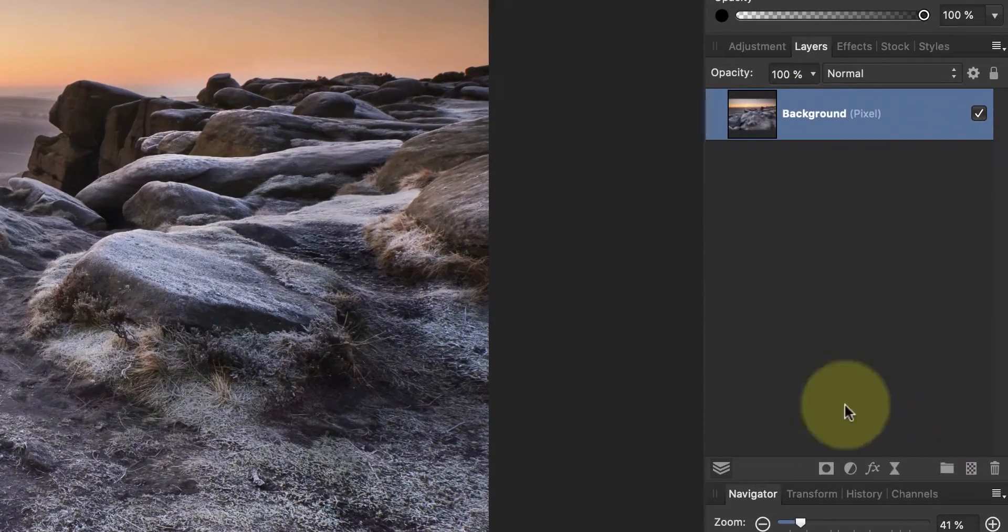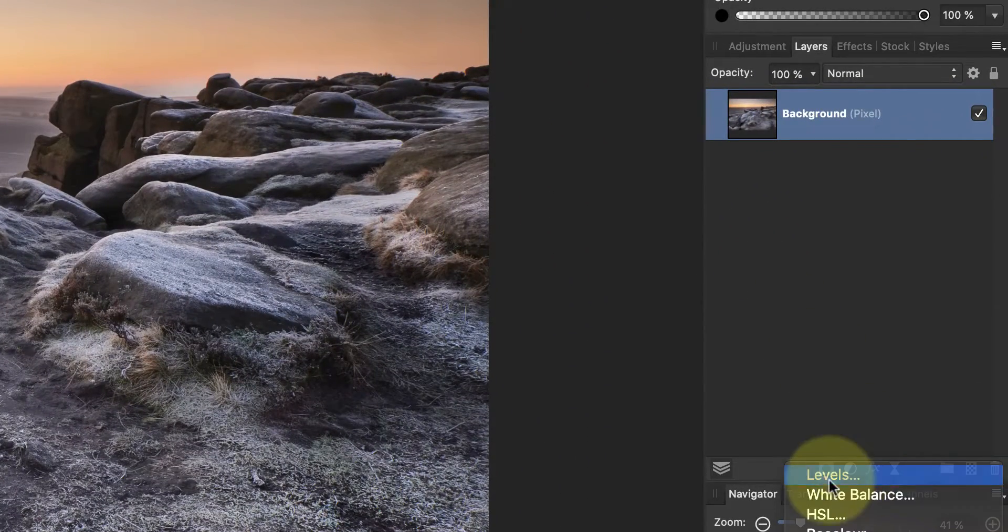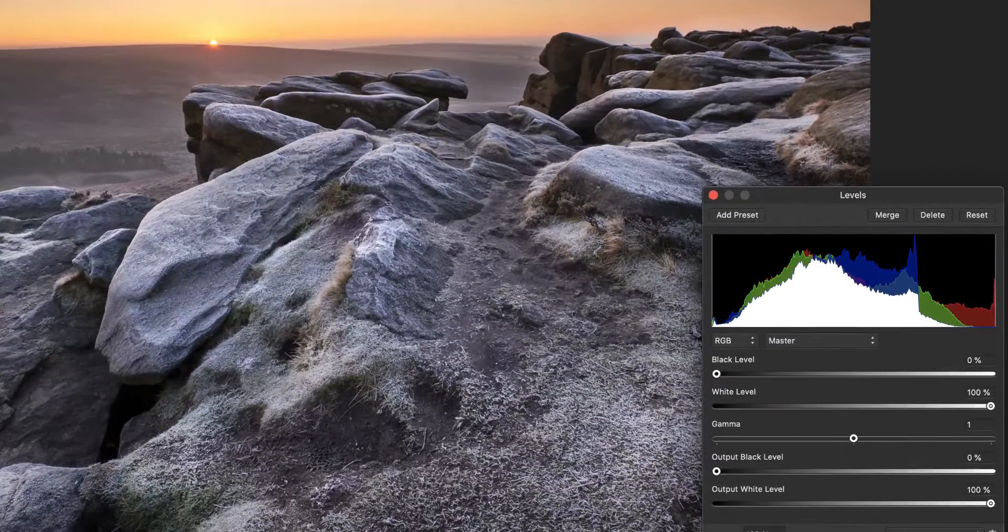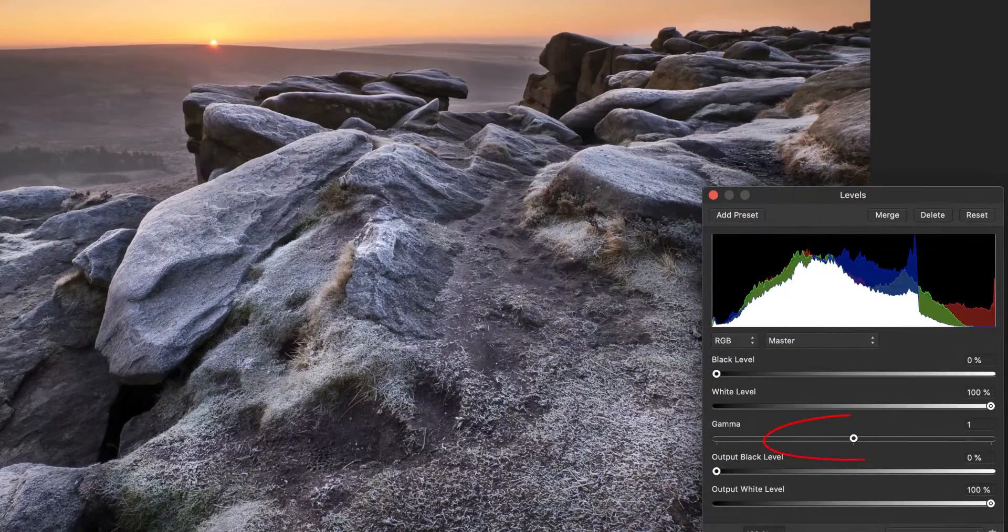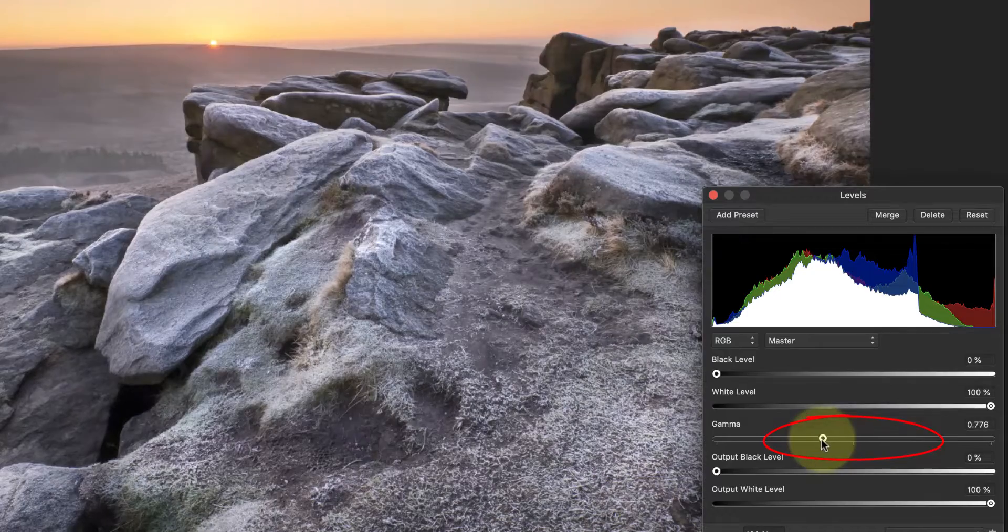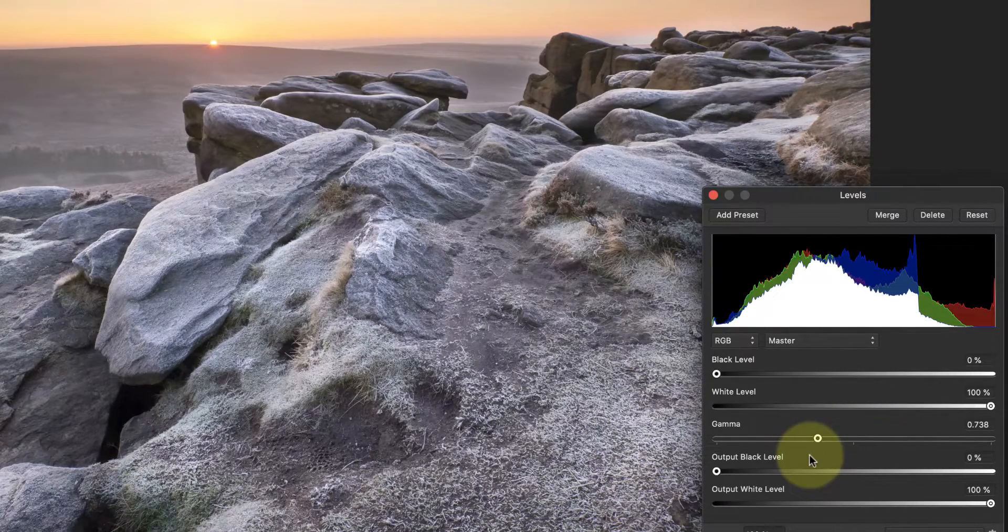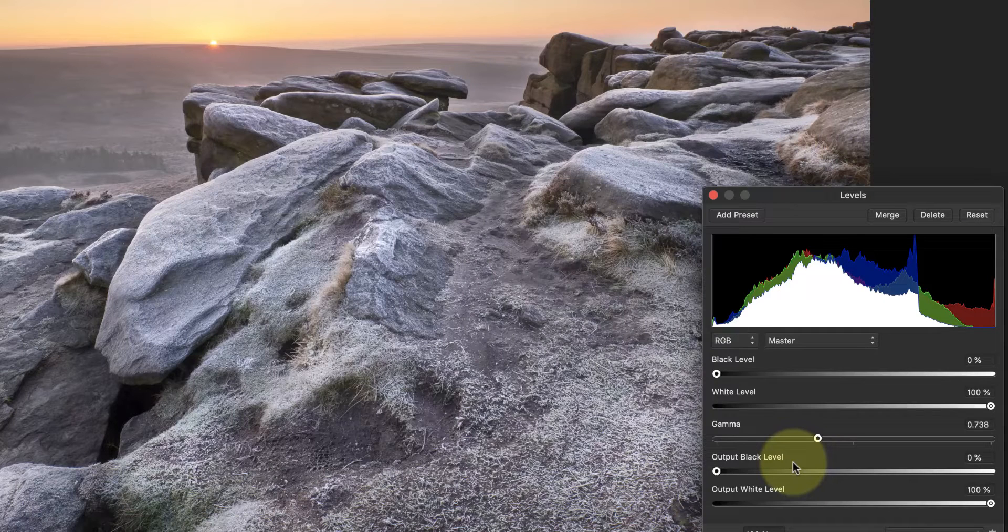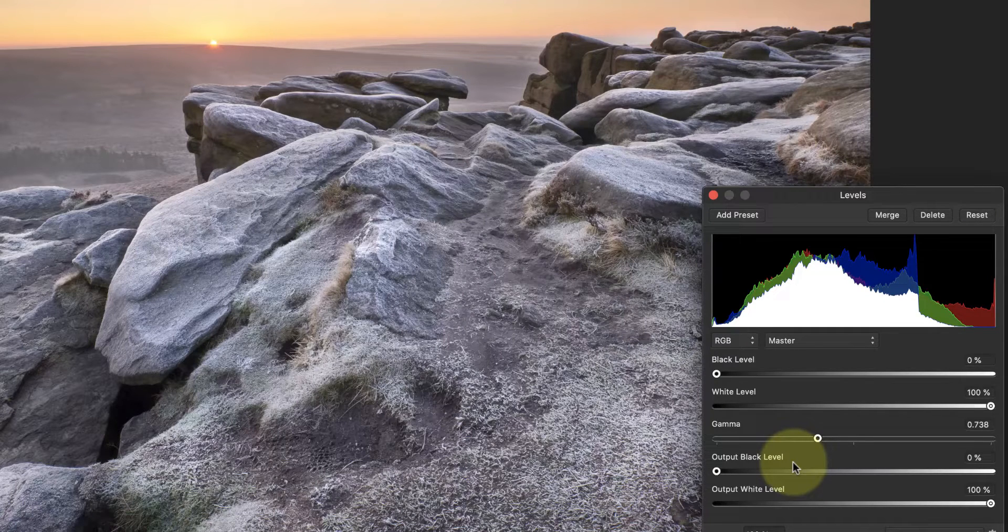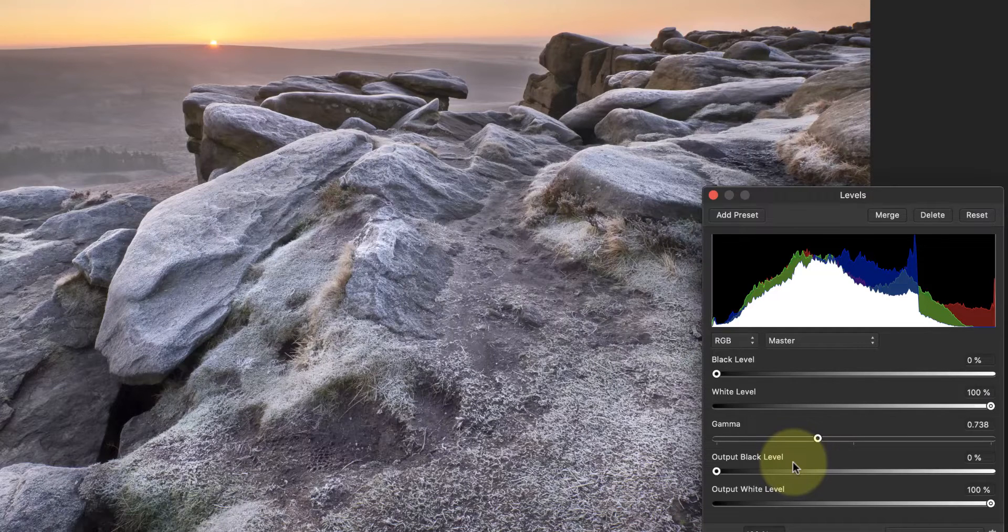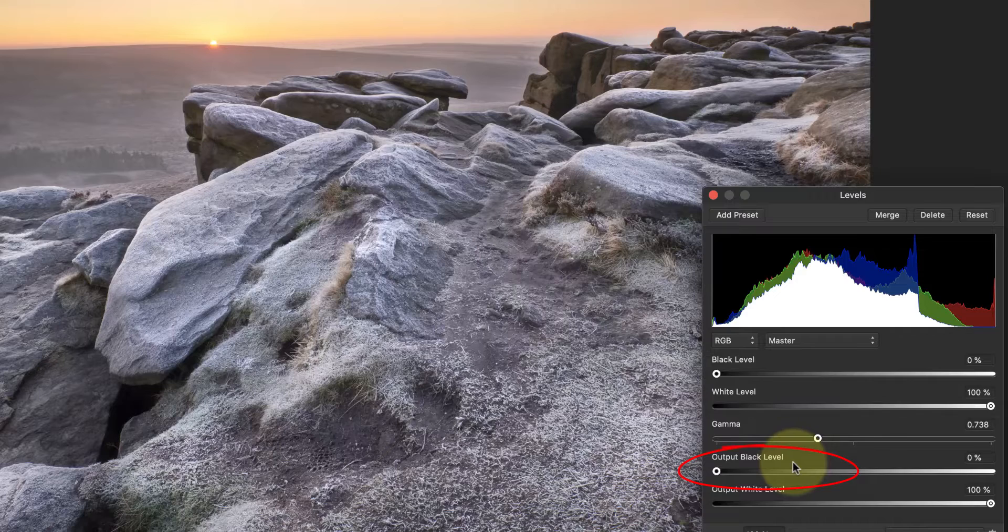Start by adding a new levels adjustment layer to the image. You can then adjust the gamma or midtone level to lighten the image. With many images that's enough to enhance the mist in the valley but it doesn't always work. If there's a lot of shadows in the areas where you want to emphasize mist you'll also need to lighten the darkest area. You can do this using the output black level.